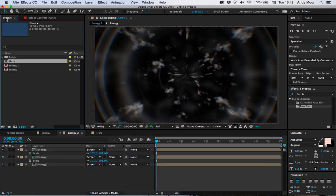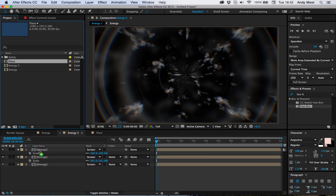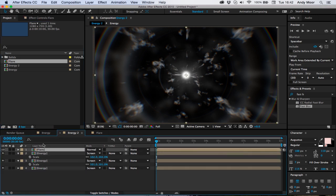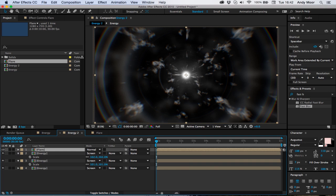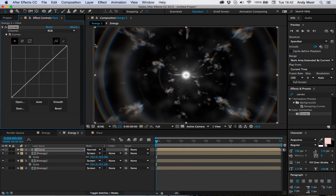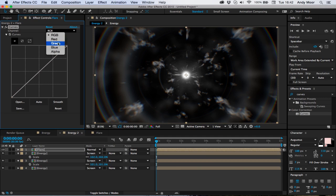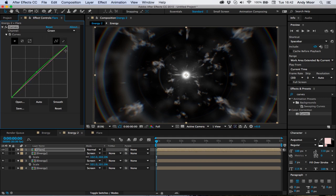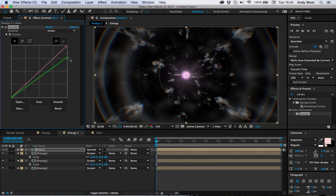And now I'm just going to throw the flare on top of the energy and throw on some curves to change its color. I'm going to make this flare like a purpley sort of color I think. There we go, let's have this nice purple like that.